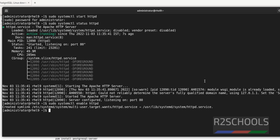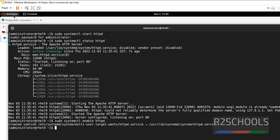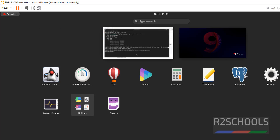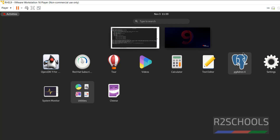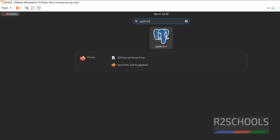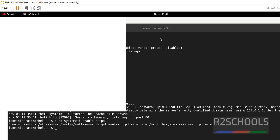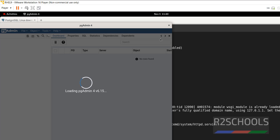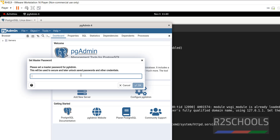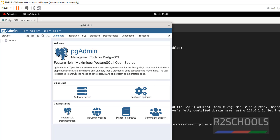Now we have to open pgAdmin. Go to Activities, then Applications. pgAdmin is here. If you are unable to find it, search for it and select pgAdmin. Click on the application. Now we have to set the password for pgAdmin — give anything and remember it.